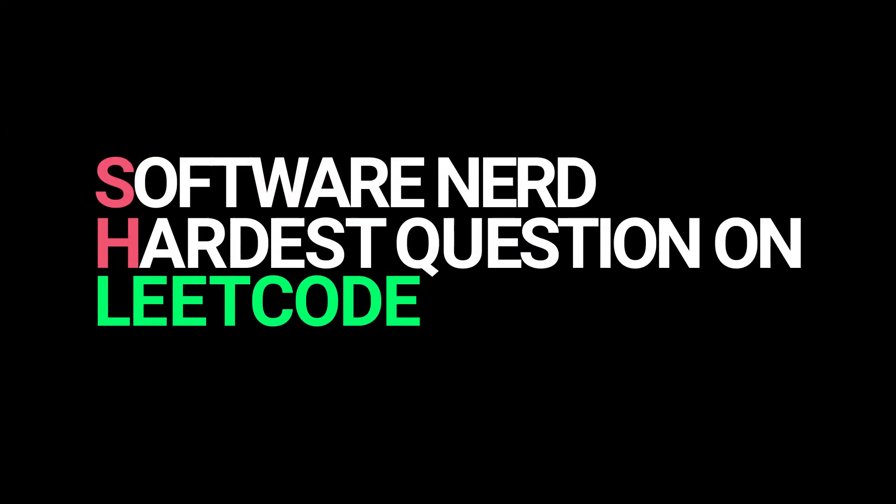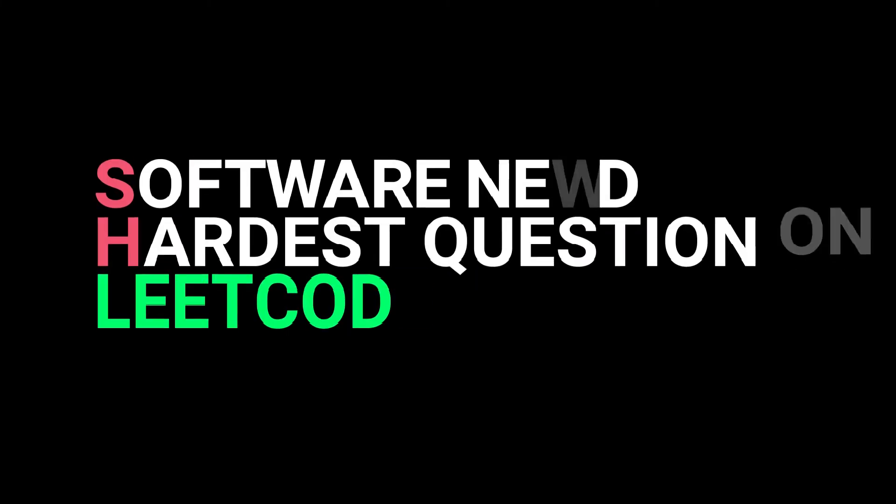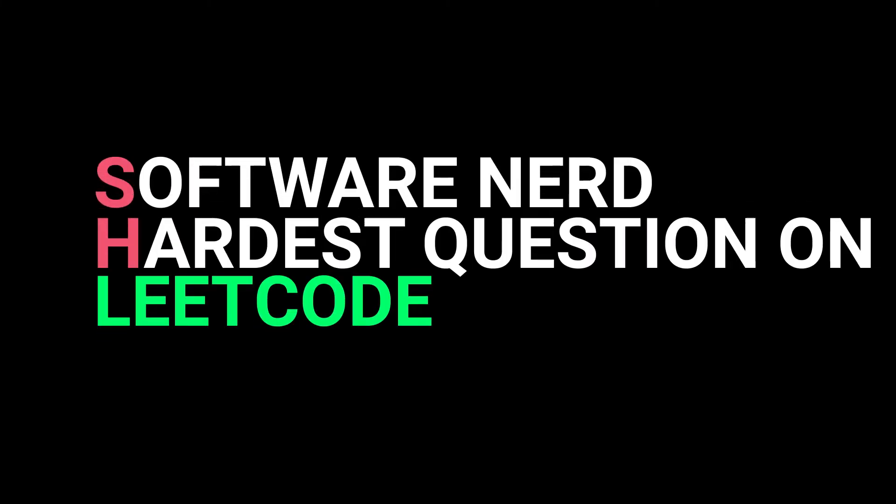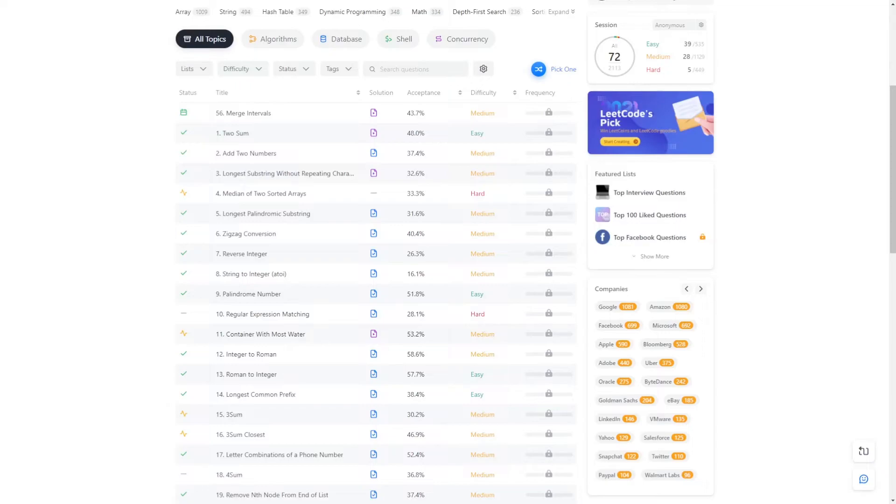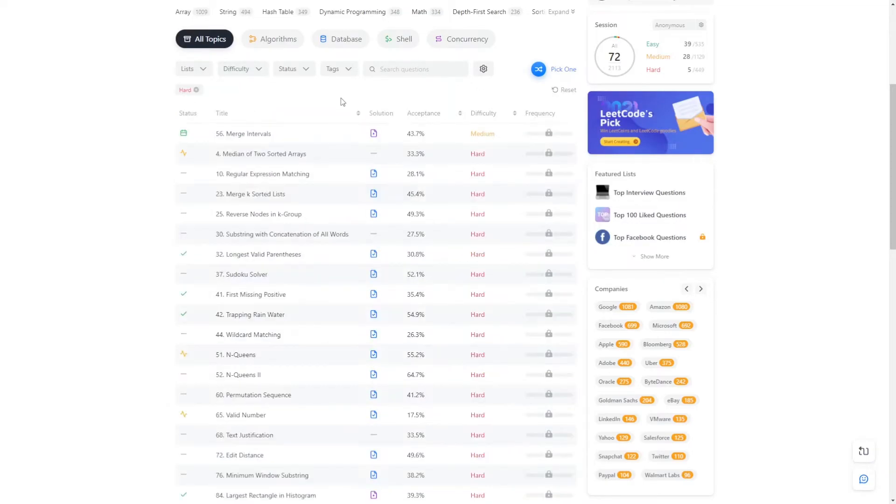Hey, welcome to the channel. There are over 2000 questions in LeetCode and I want to show you the hardest question in LeetCode is the easiest.